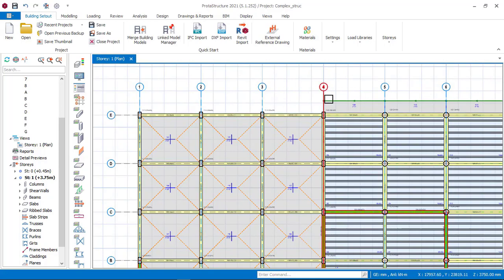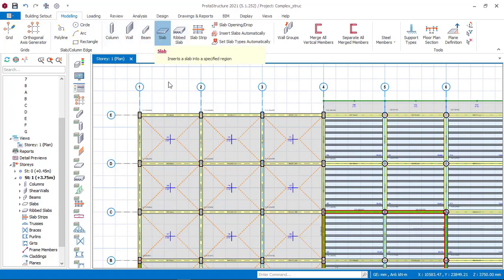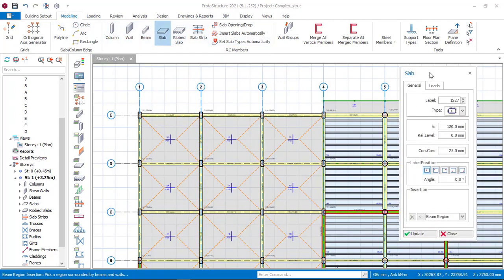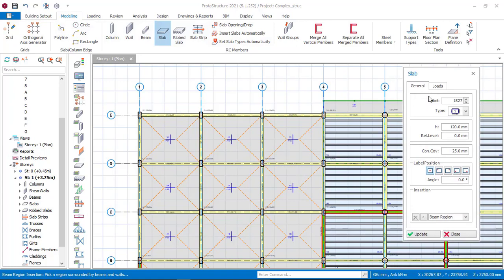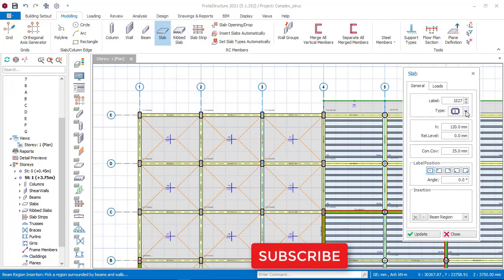The first thing you do is click on Modeling. I'm using Portal Structure version 2021 5.1.252. Once you click on Model, the first thing to do is click on Slab. Once you click on Slab, this slab dialog box will appear. You will then have to change the type to cantilever, because we are trying to insert a cantilever.